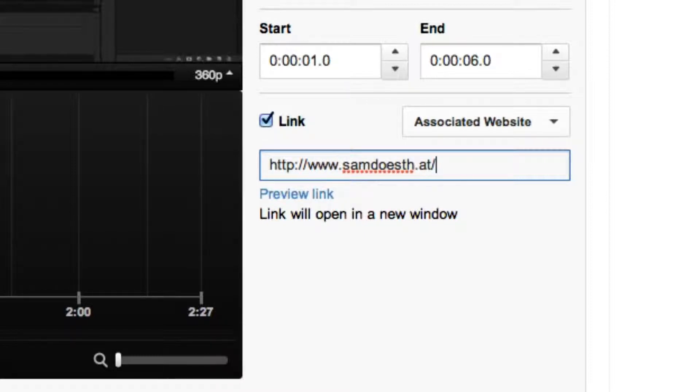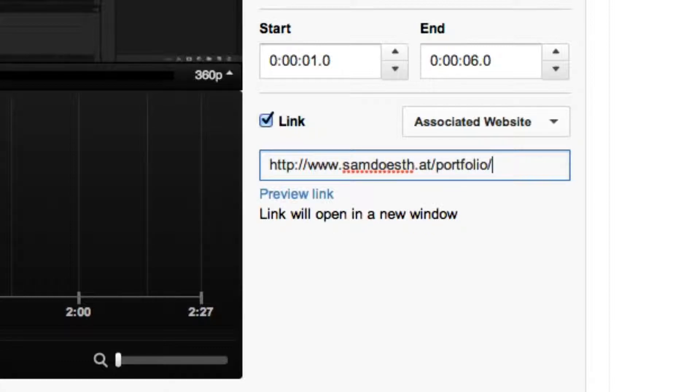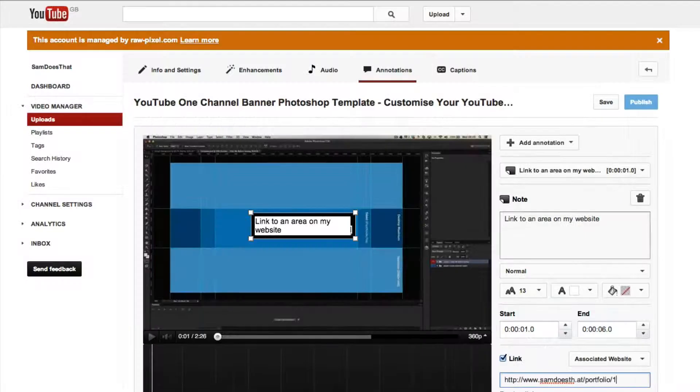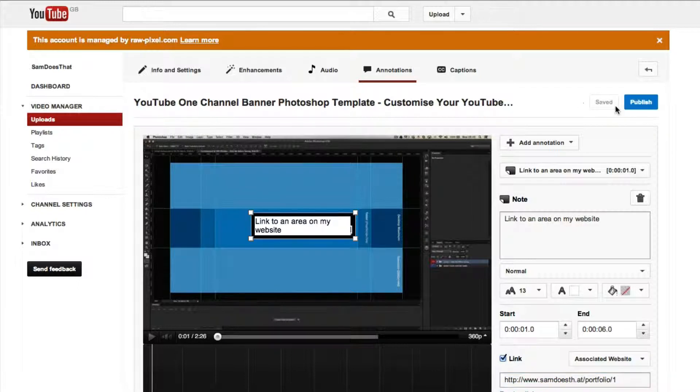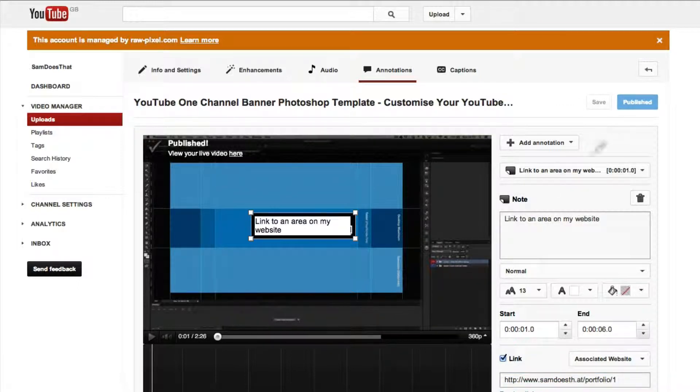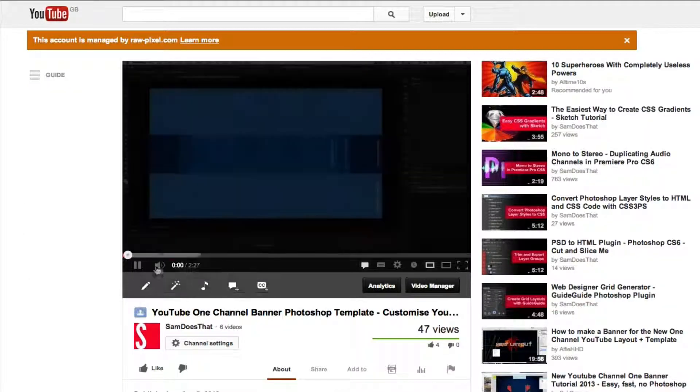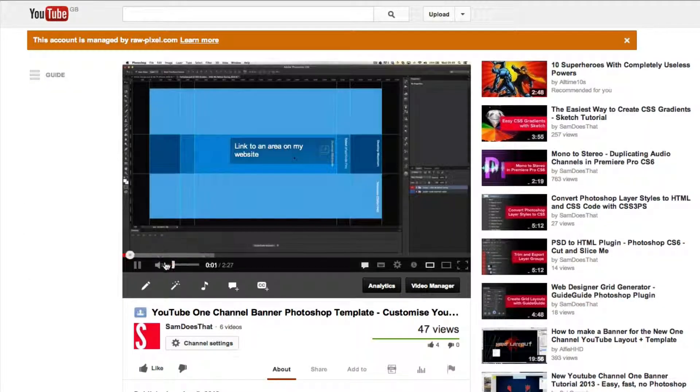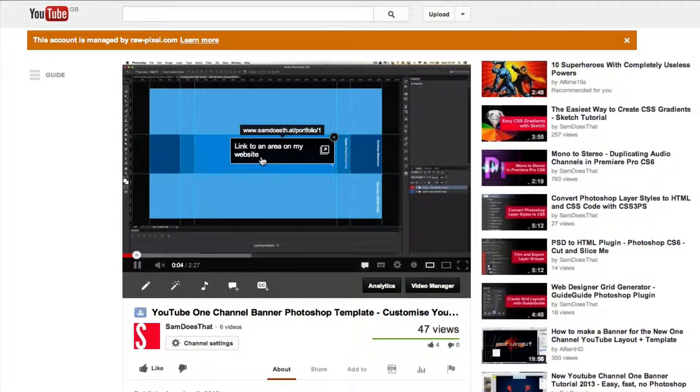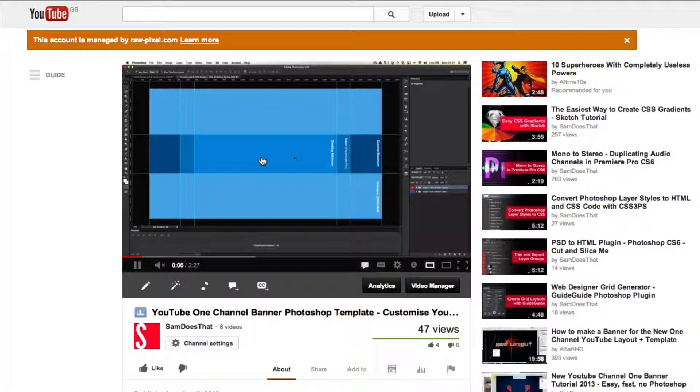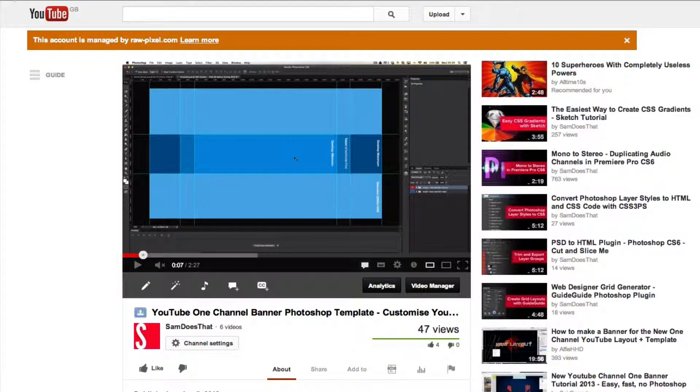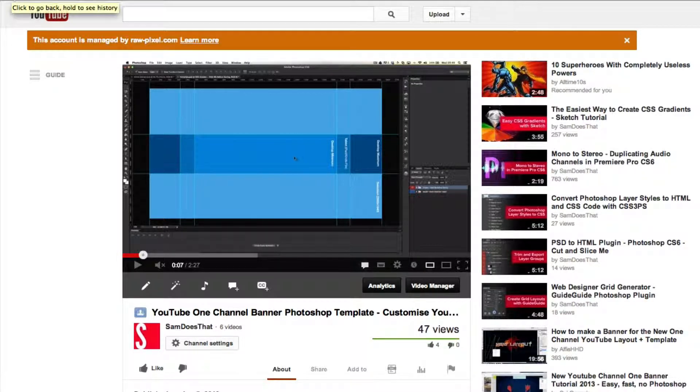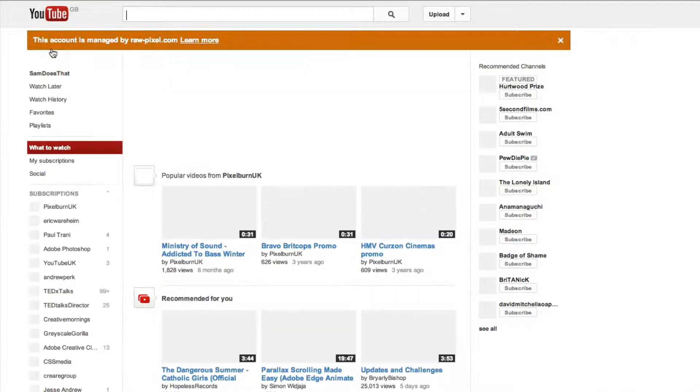So let's say for example I've got a portfolio piece at portfolio forward slash one and that will then pop up. I will then be able to save that, publish it, and then when I click on viewing my live video, I'm going to drop that all the way down. That links to samdoesthat.com forward slash portfolio forward slash one. So it's not limited entirely to just that one link that you enter. That just basically points it in the right direction where you're going to be starting all of your links. That's it.